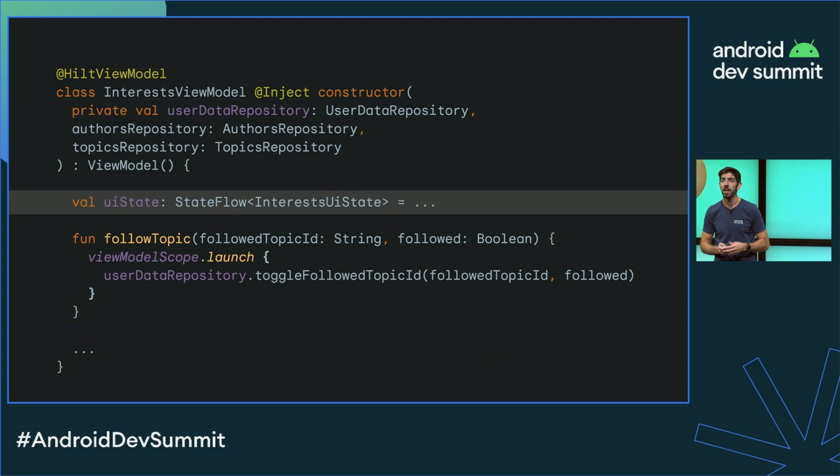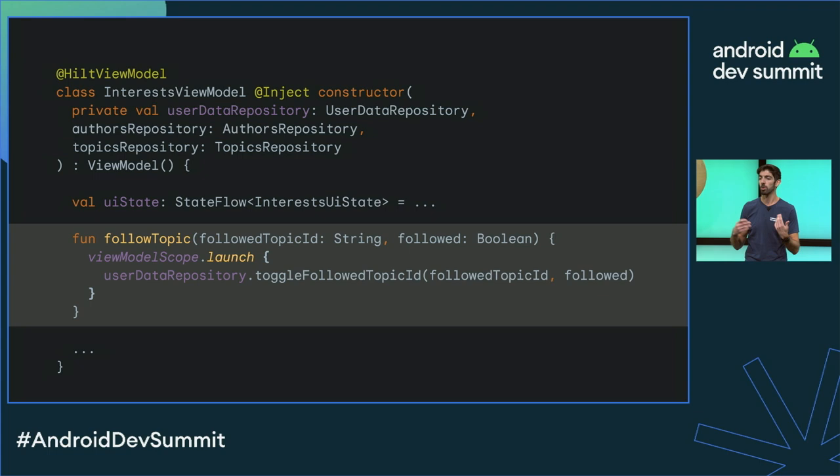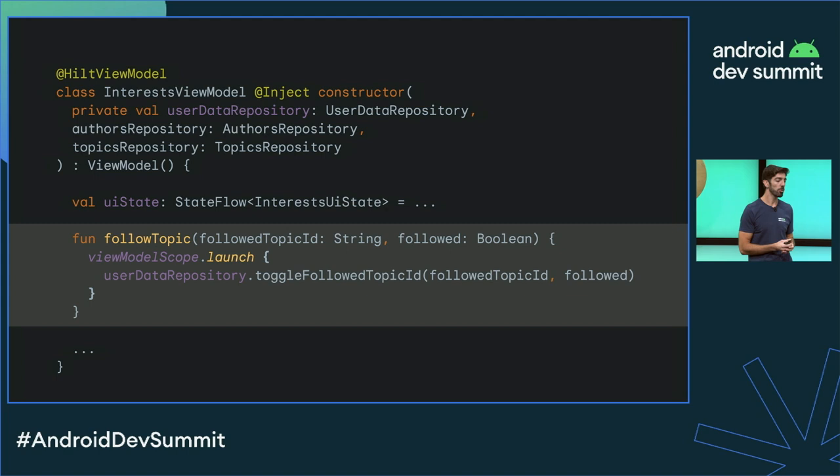The ViewModel also contains business logic that handles user events — for example, following a particular topic. This event is delegated to the data layer, which is the single source of truth for this type of data. The request is triggered using the ViewModel scope so that it can continue after a configuration change.